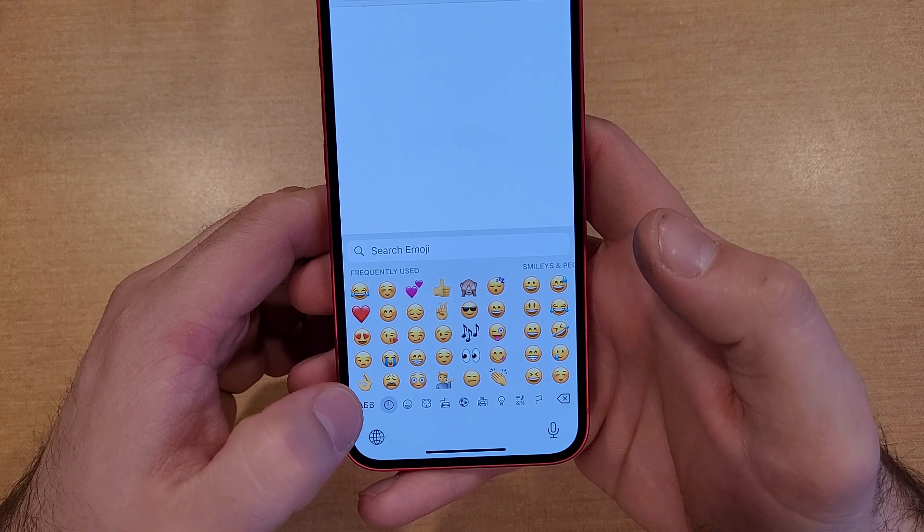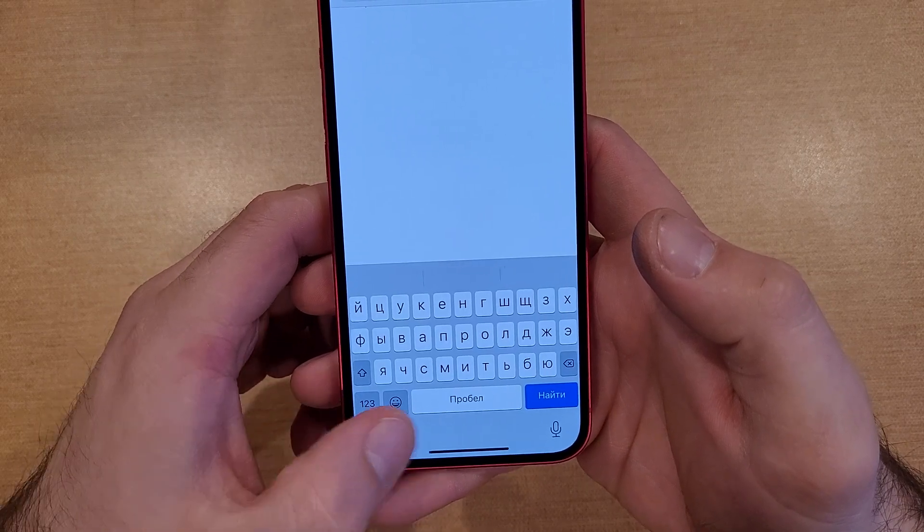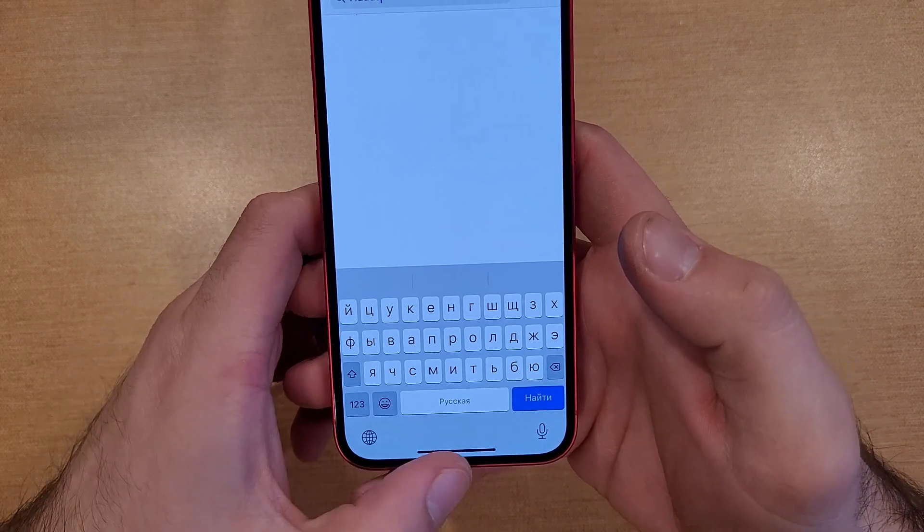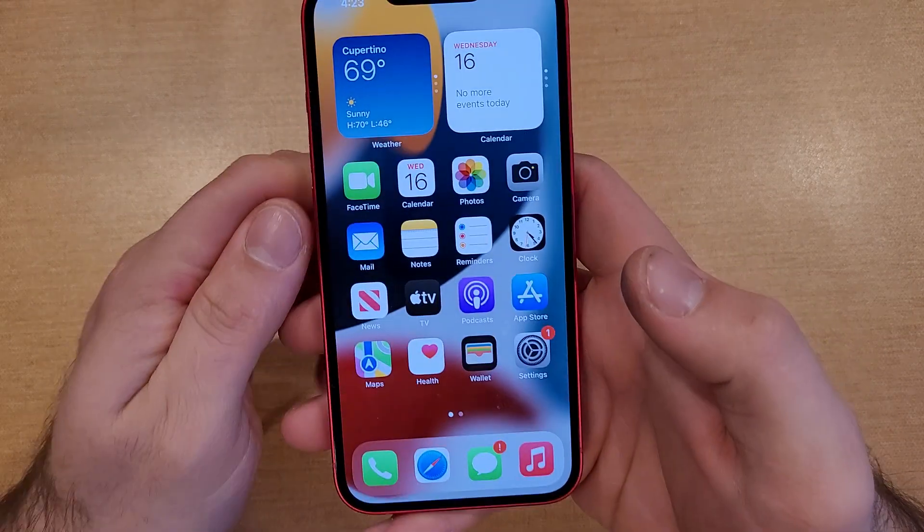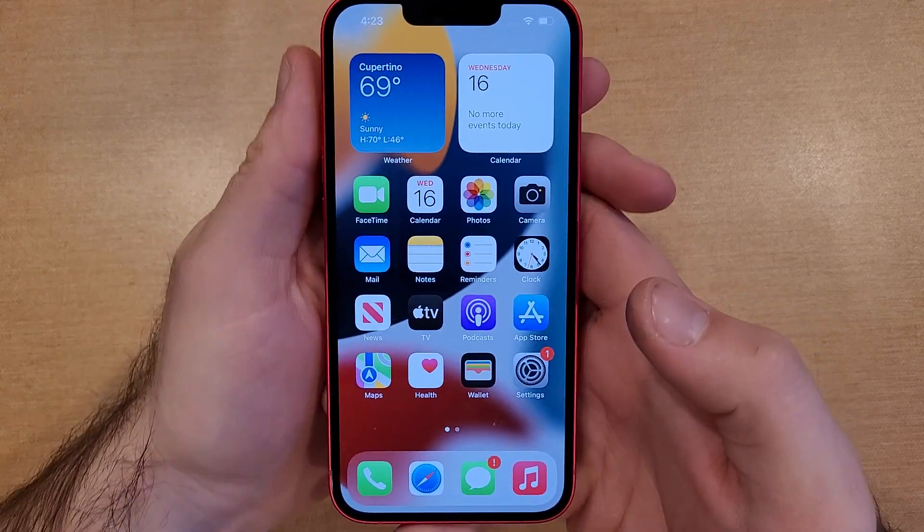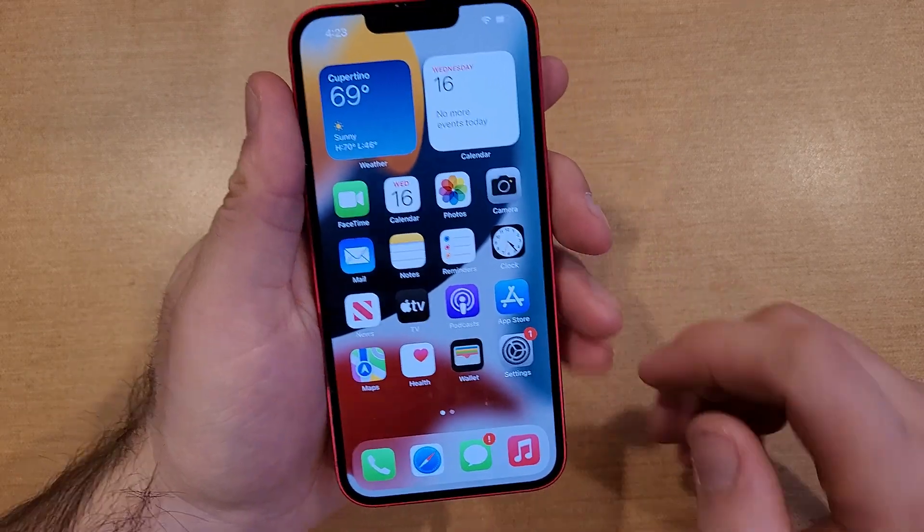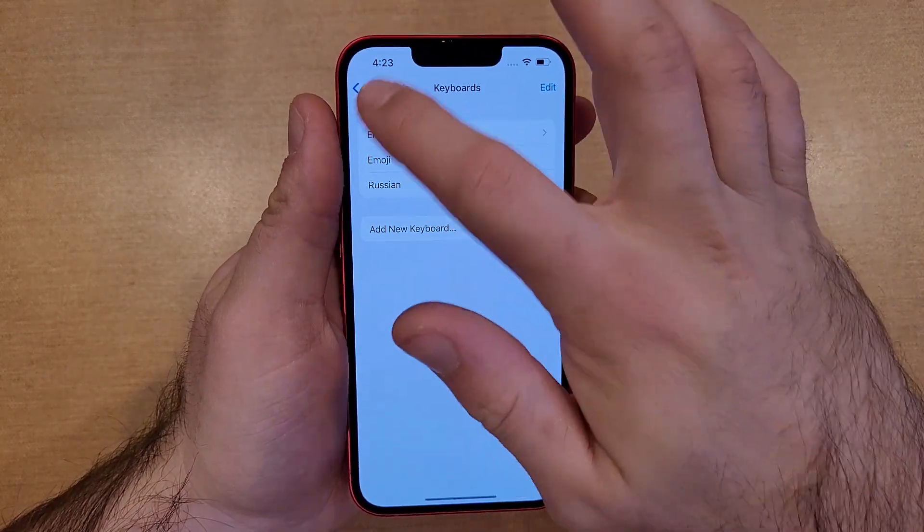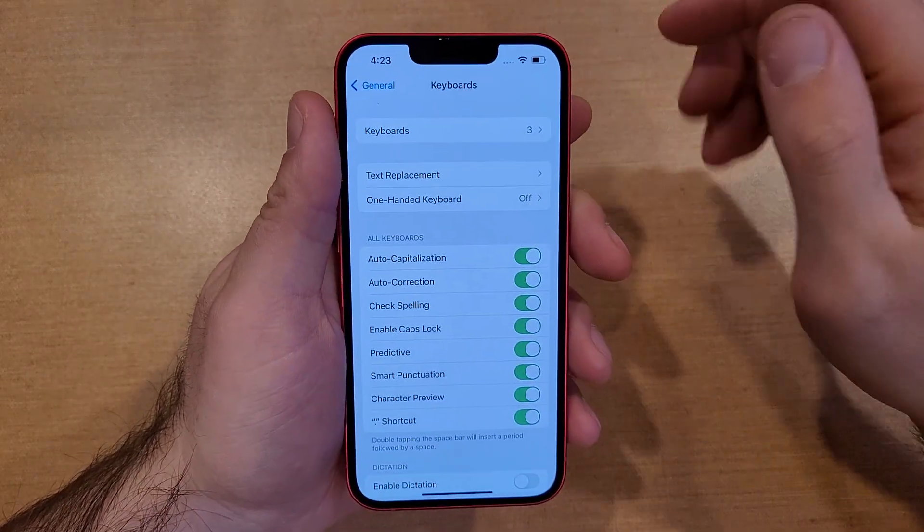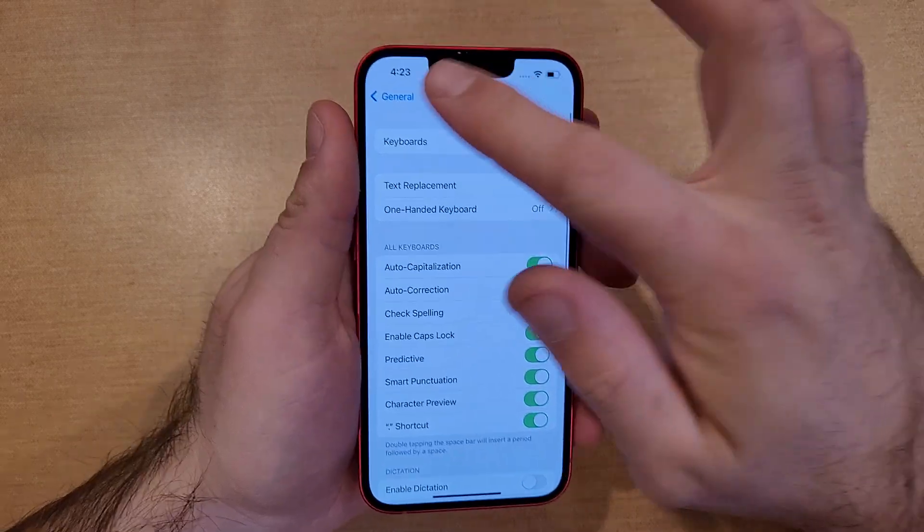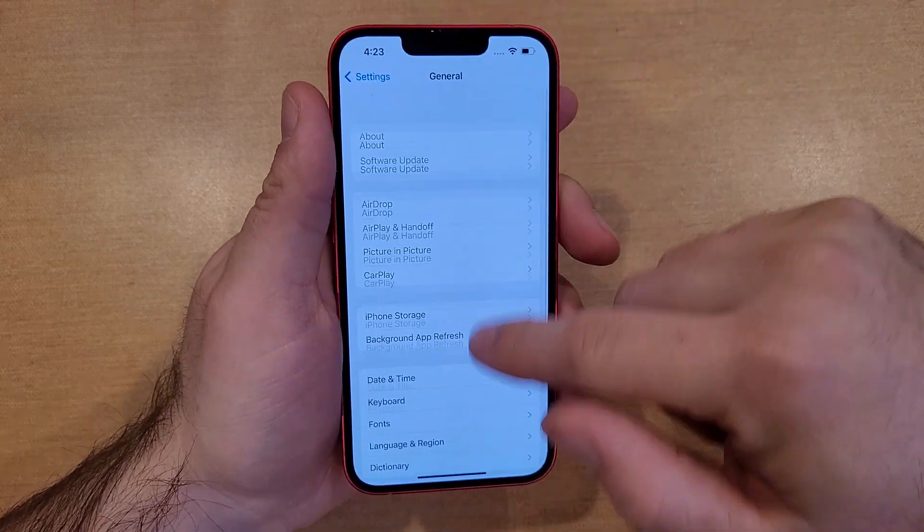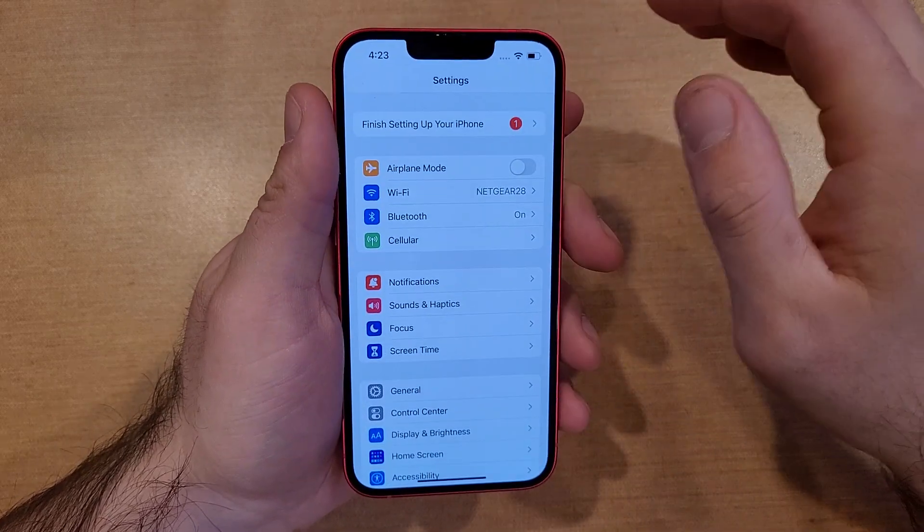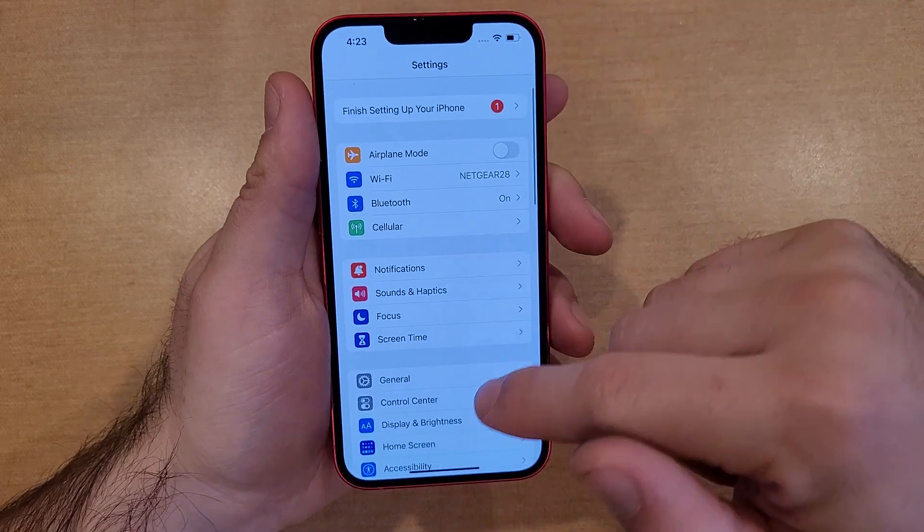So once again we can select and just change just like that. So that is how to add your keyboard. And then as far as removing it is very simple. Once again, you're going to go into your Settings.